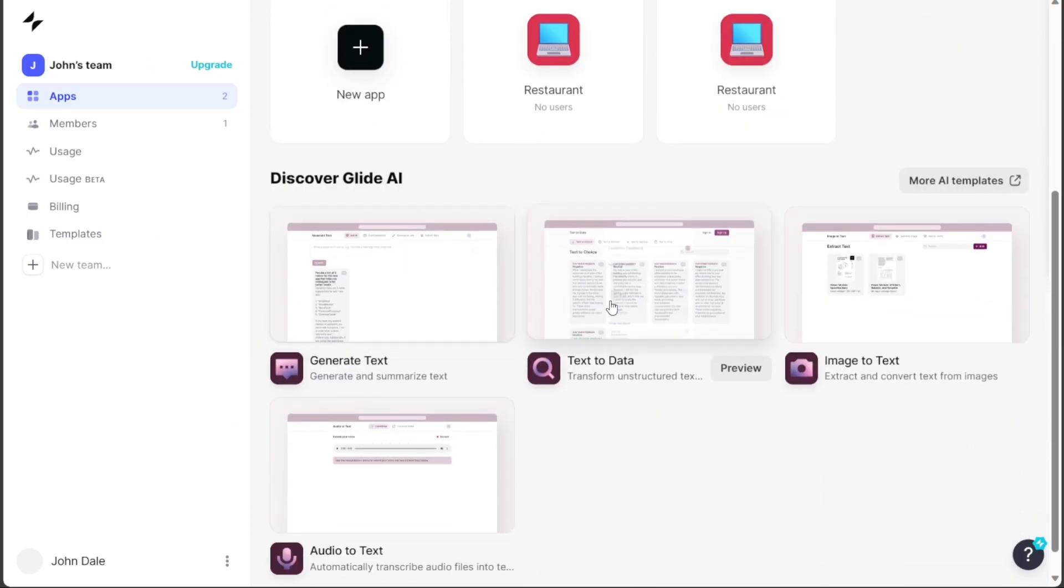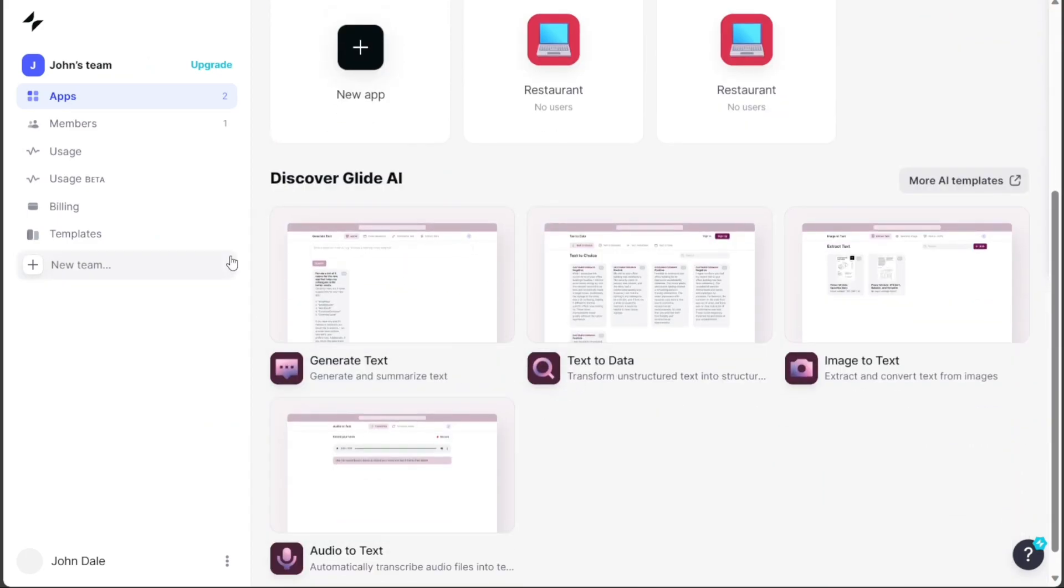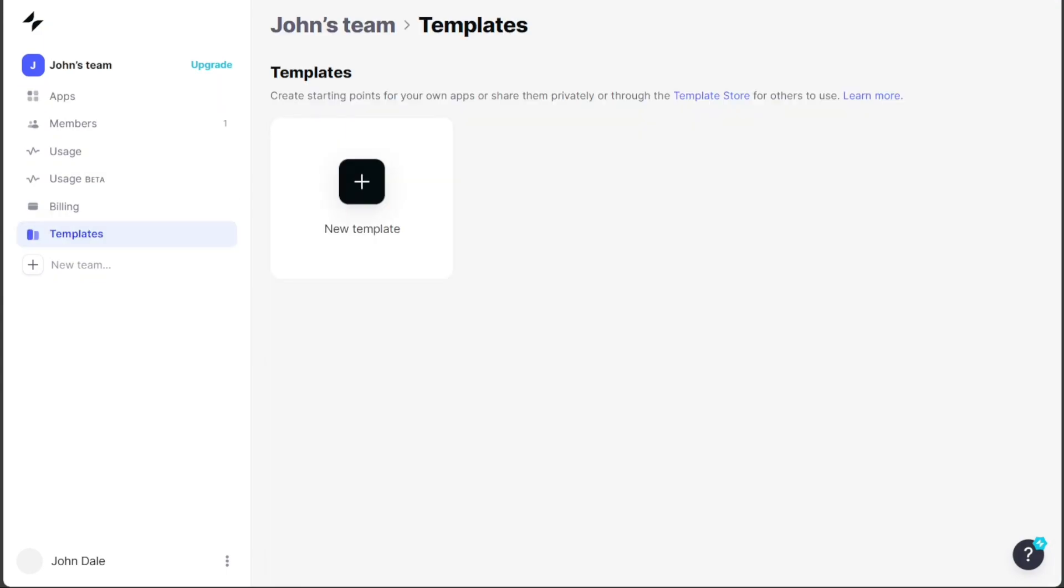Now, creating a restaurant app using Glide is a straightforward process. To begin, navigate to the left menu and select the Templates option. This will lead you to your template page, displaying all your existing templates. For a wider selection of templates, click on the Template Store.